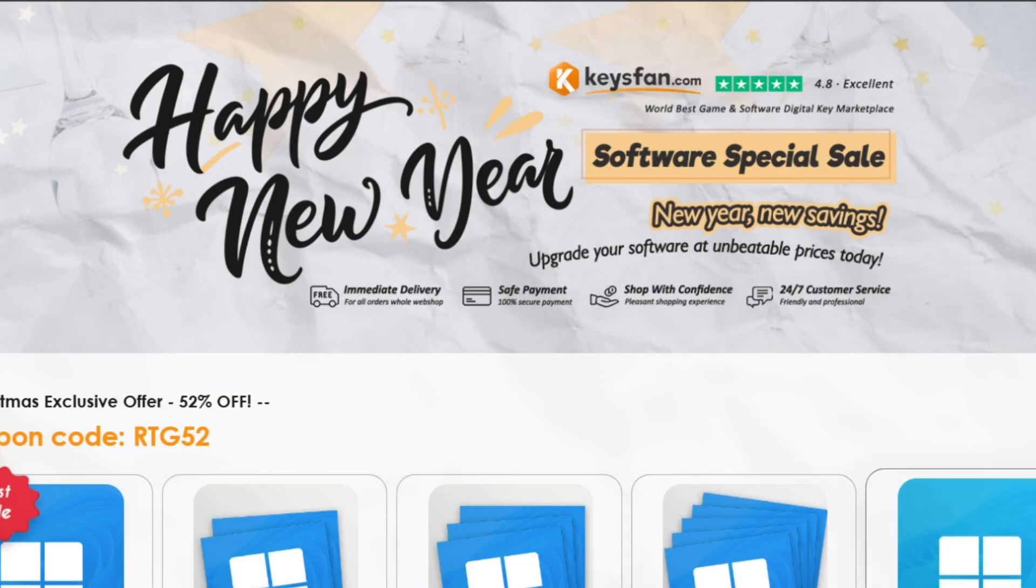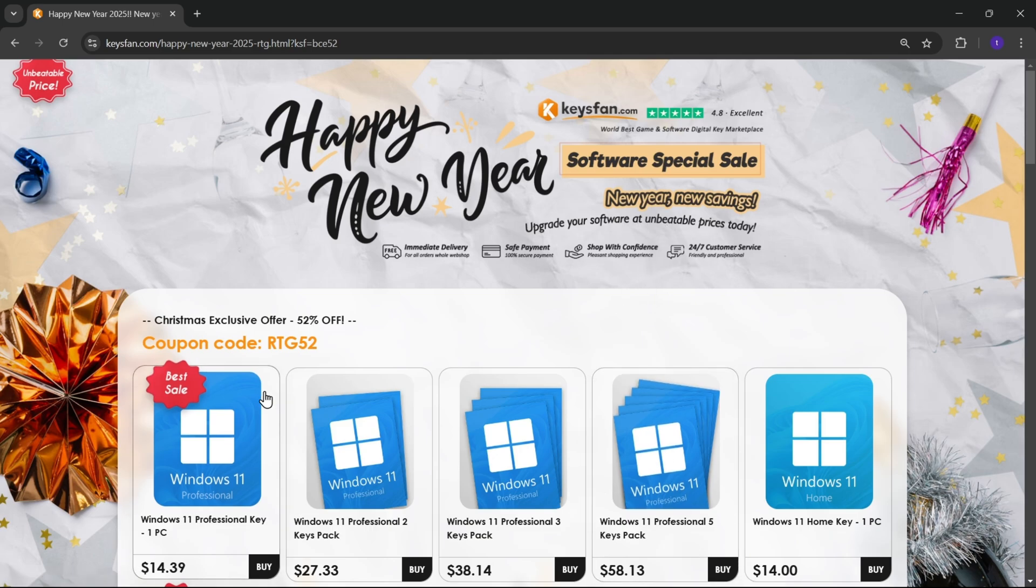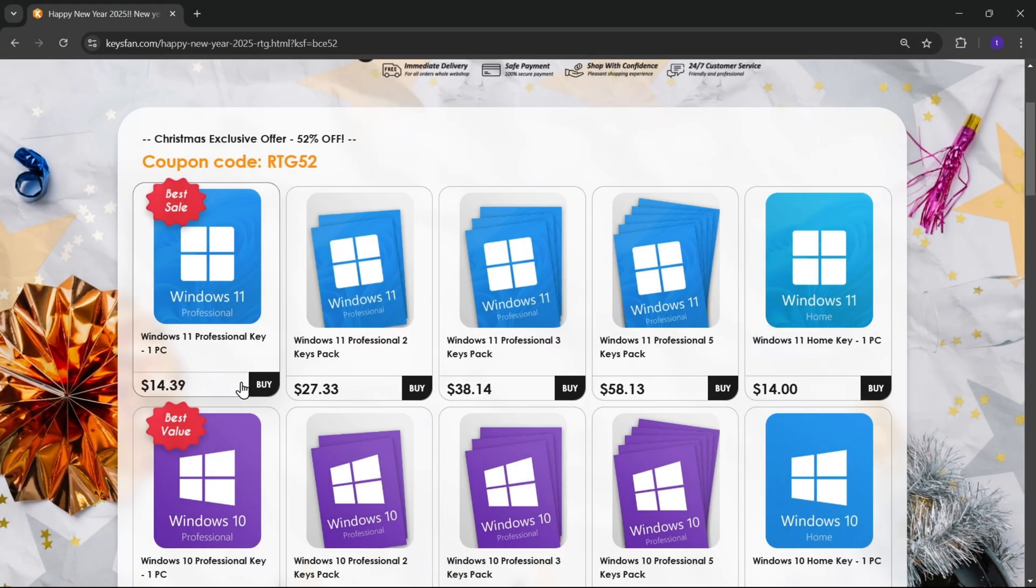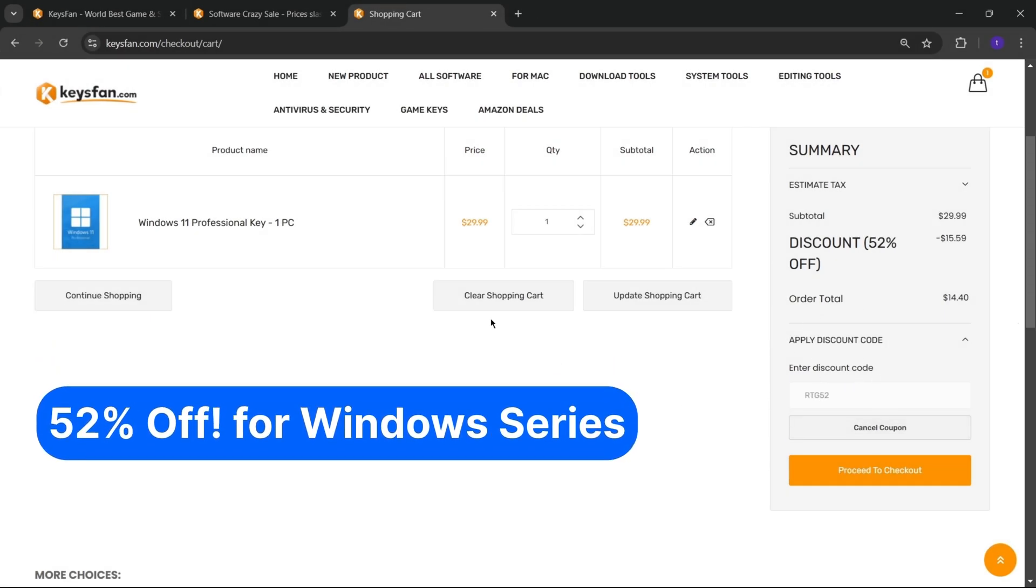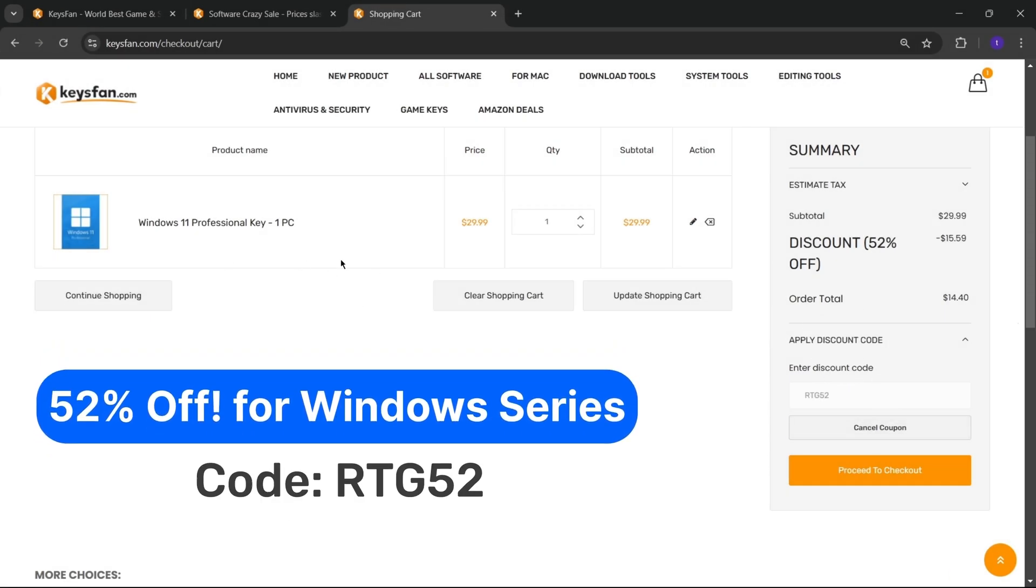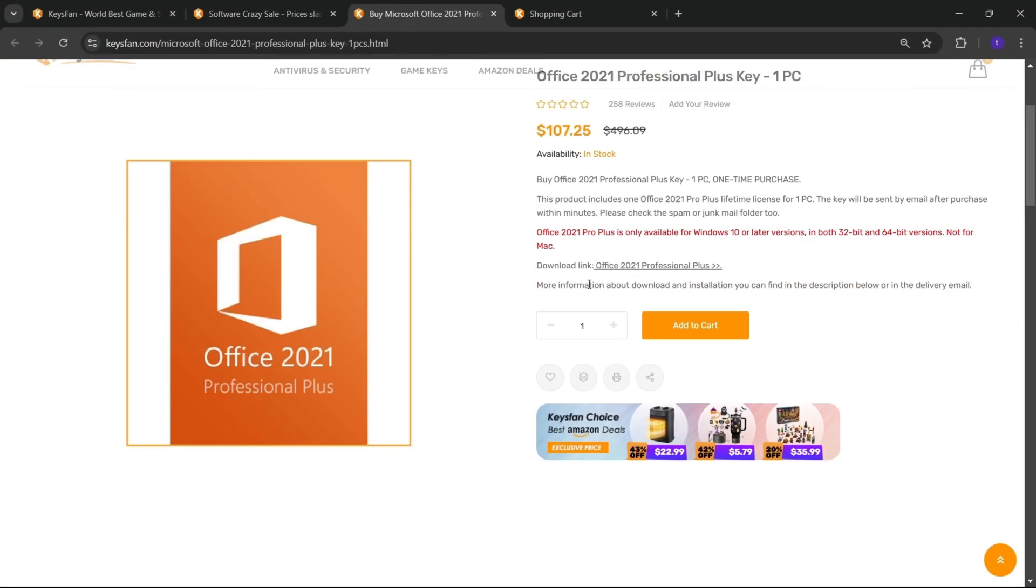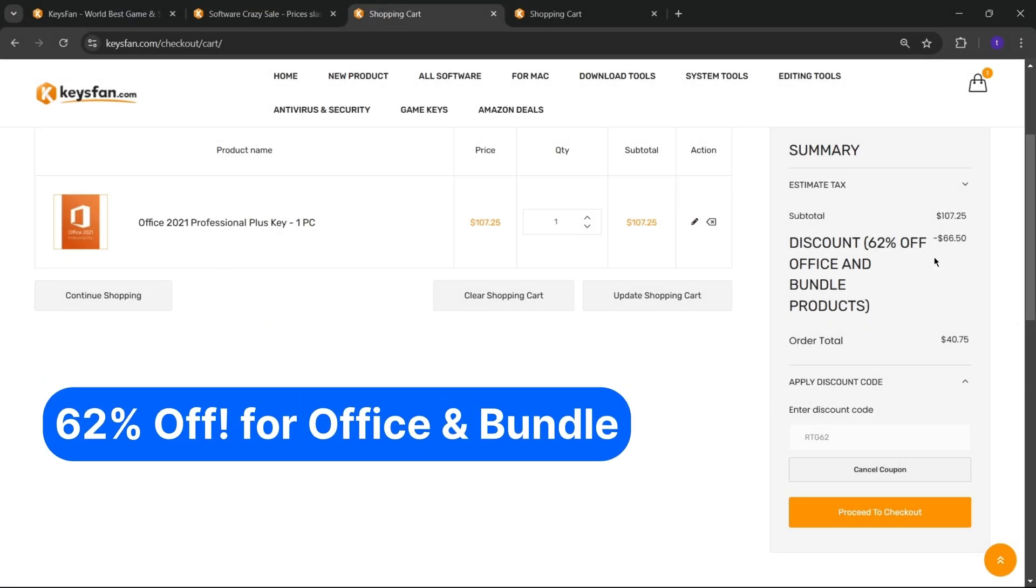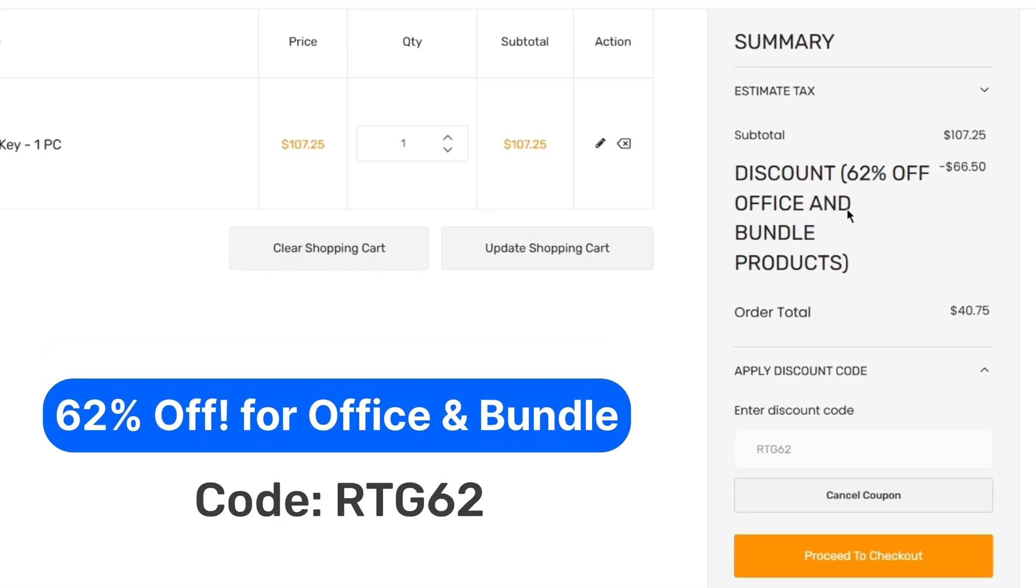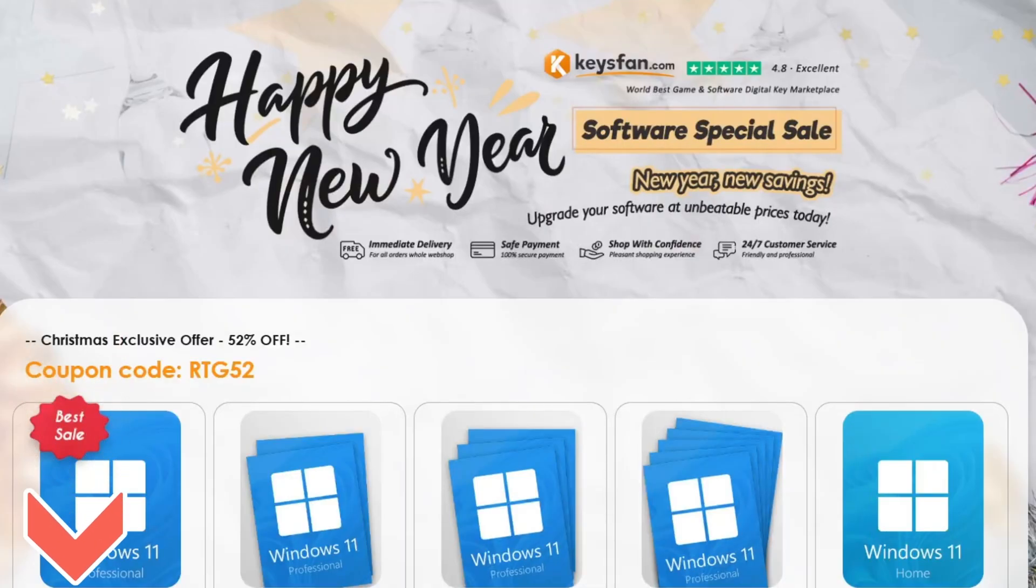Moreover, they offer lifetime after-sales support in addition to 24x7 customer support. The Happy New Year software special sale is live right now, so don't miss out, KeysFan. Upgrade your software at unbeatable prices today. Add the product you need to your cart and catch 52% discount for Windows Series with RTG52 and 62% discount for Microsoft Office and Bundle with RTG62. Don't forget to check the descriptions for details.